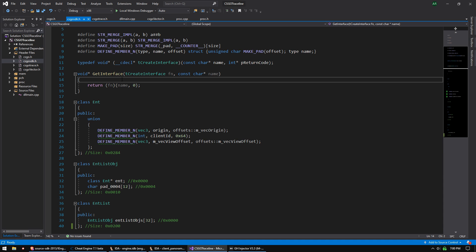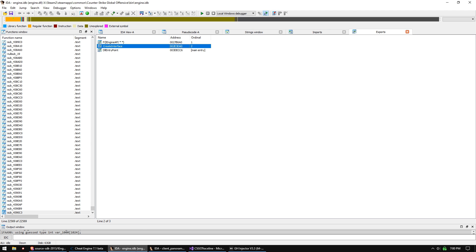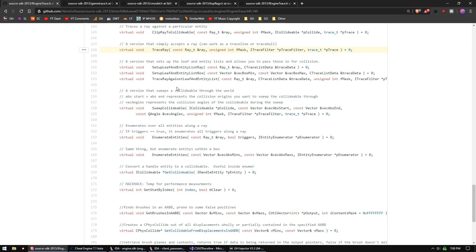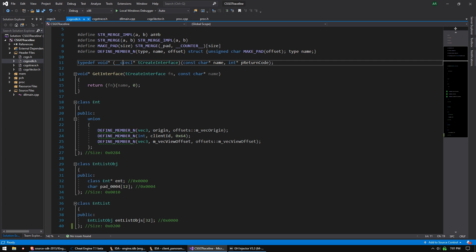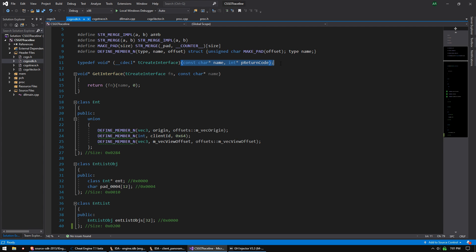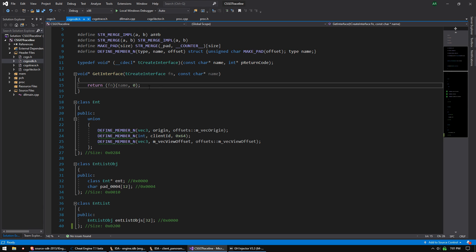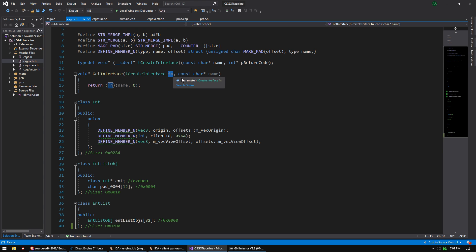To get the address of the IEngineTrace class we have to call the create_interface function. If you look at engine.dll in IDA Pro you'll see it exports a function called CreateInterface. We've defined that function and we're going to call it to get the address of the CEngineTrace class, because trace ray is a member (thiscall) function of that object. We're typedef-ing a function pointer called t_create_interface, defining its arguments: a name and a return code.